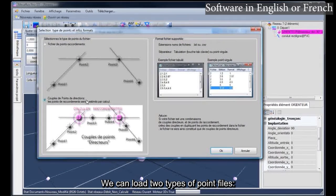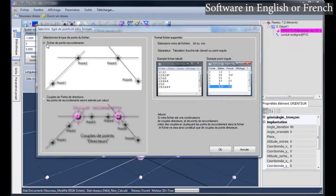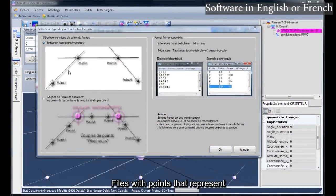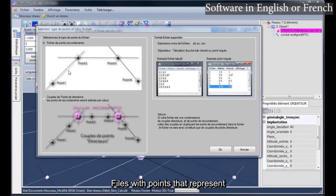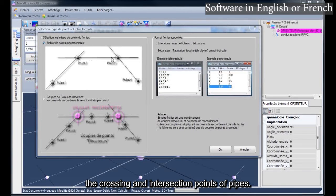We can load two types of point files. Files with points that represent the crossing and intersection points of pipes.